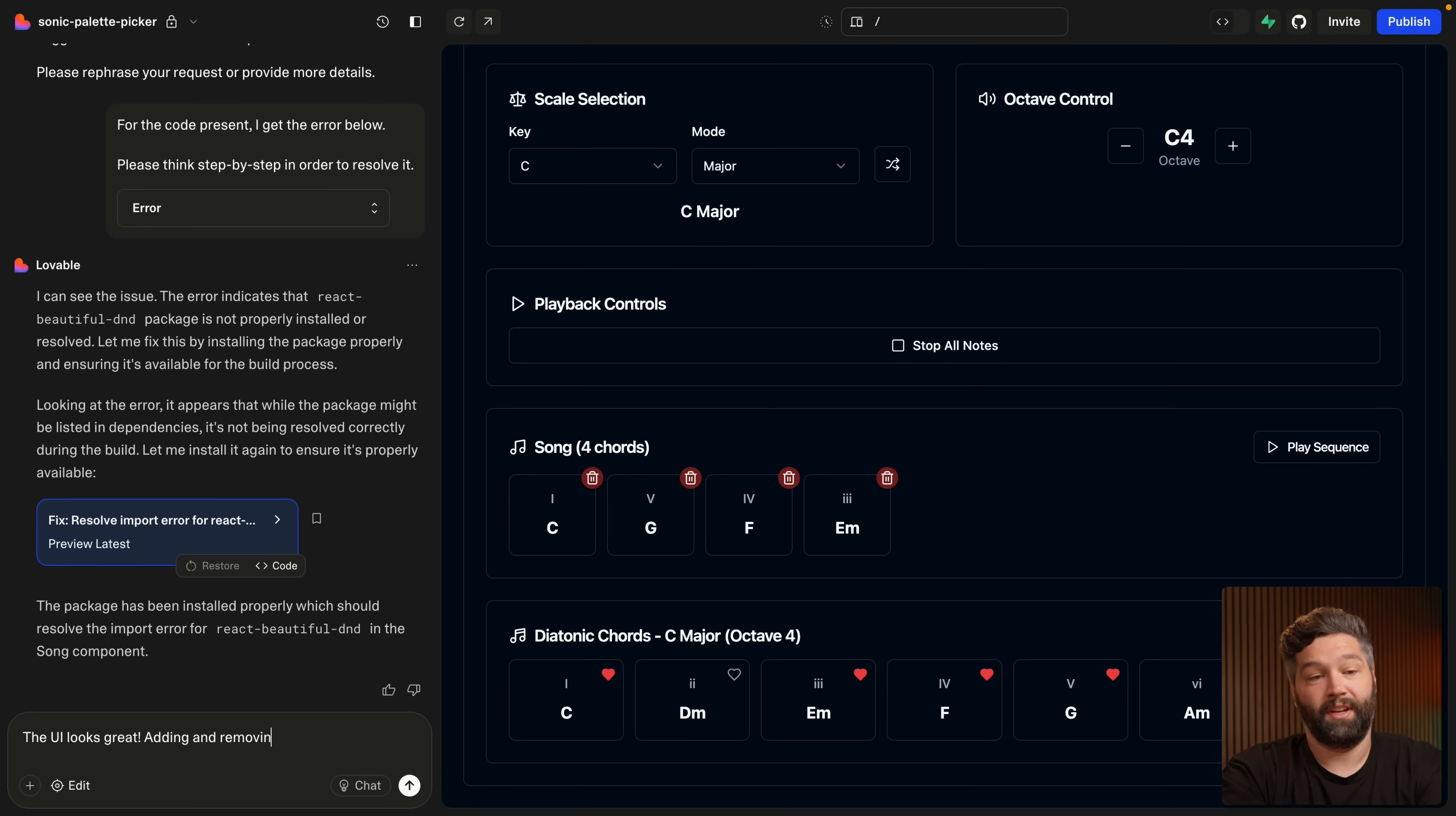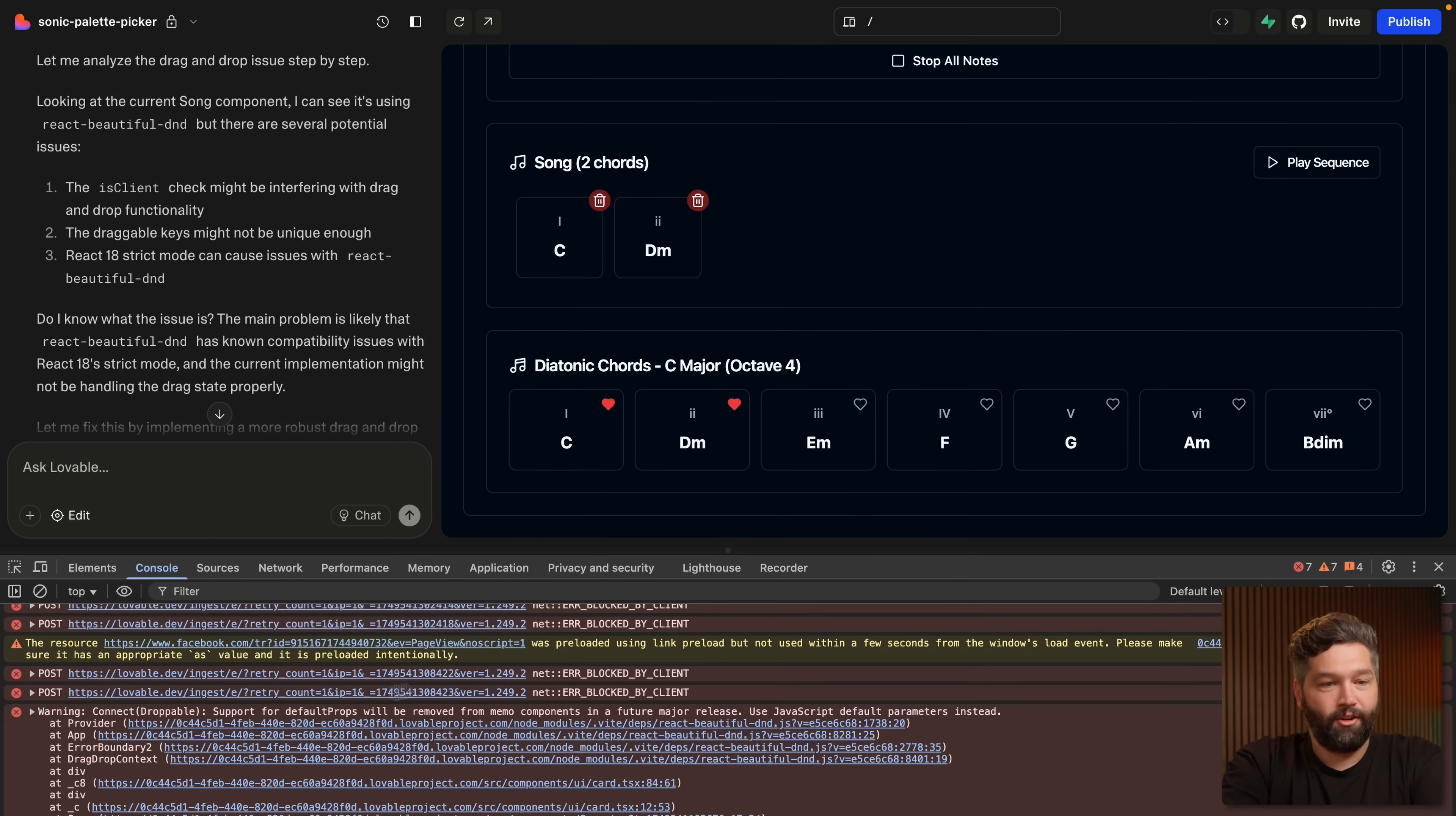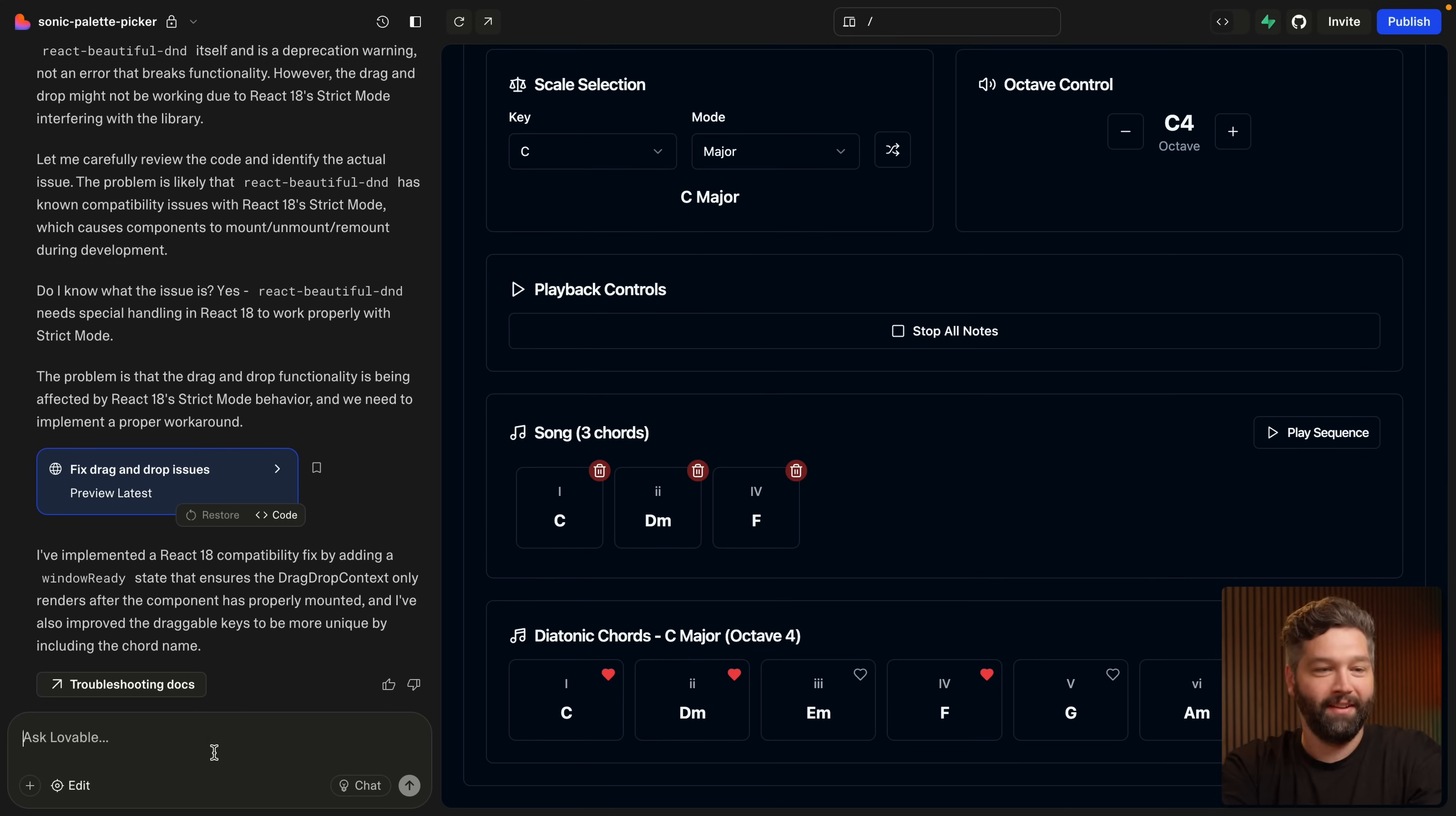But let's fix that drag and drop functionality. So the UI looks great. Adding and removing chords works perfectly. Don't change that functionality, but the drag and drop does not appear to be working. And let's try and drag and drop. Nah, drag and drop is still not working, and it's still not working. So let's open up the console and we see an error that looks like it is related to this droppable component. And so let's just copy this big old blob of error and drop it in to our chat with Lovable. So the drag and drop is still not working. The following error is appearing in the console, and then we'll also paste in that error.